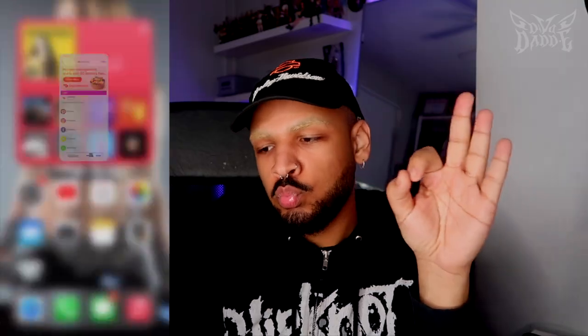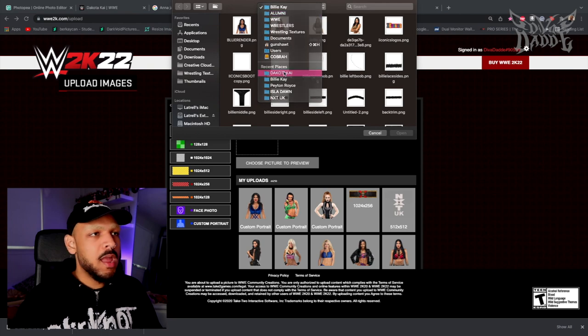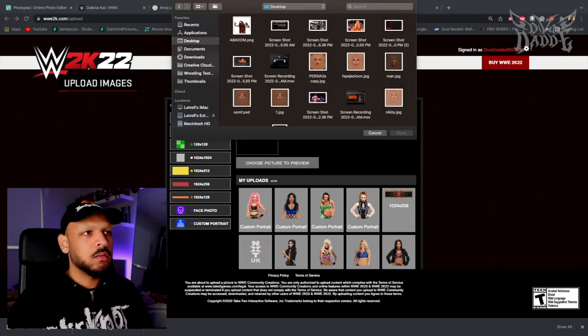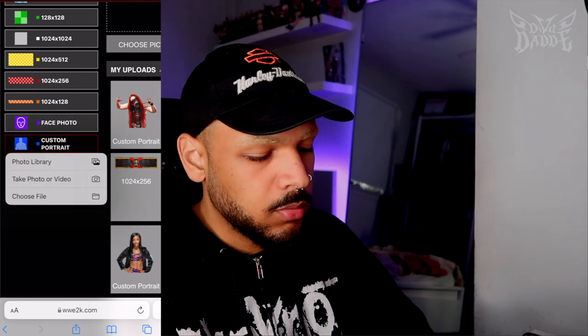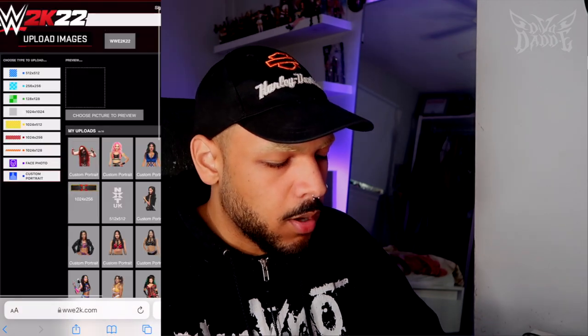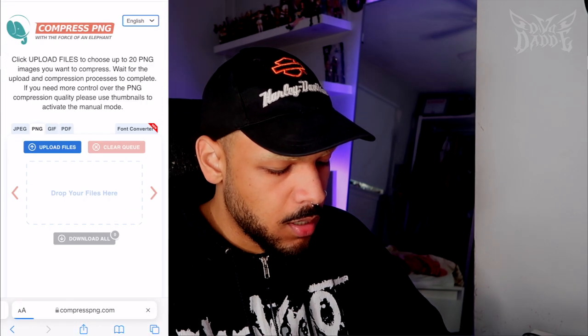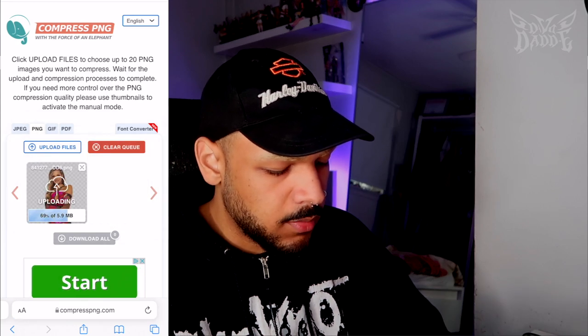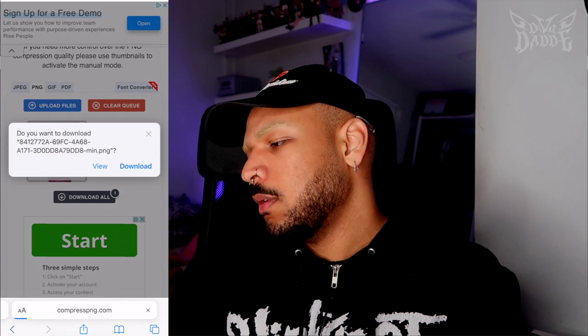The website you're going to want to go to is wwe2k.com/upload. Login with your PSN, Xbox, or Steam account, then go to Custom Portraits. Find wherever you saved your images and upload. First I'll upload my Dakota Kai render. Same thing on mobile: wwe2k.com/upload, Custom Portrait, Photo Library. If the file is too big, you'll need to compress it — go to compresspng.com, upload your file, and download the compressed version.